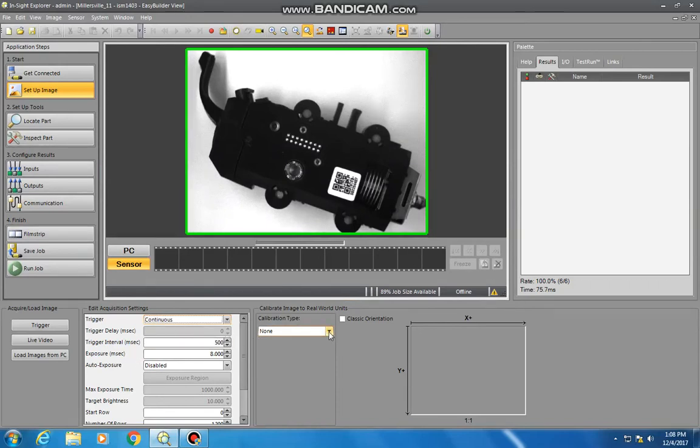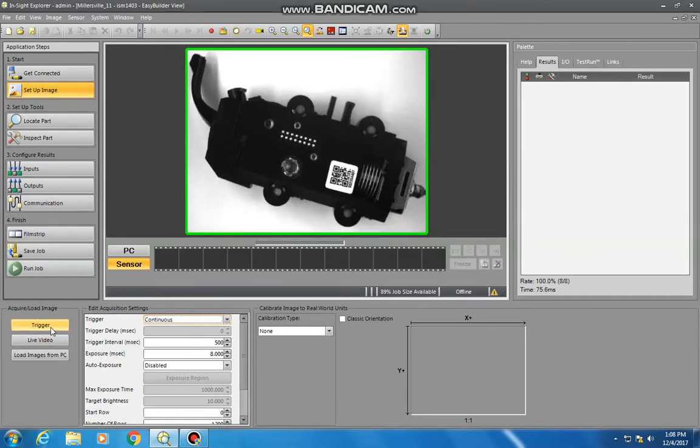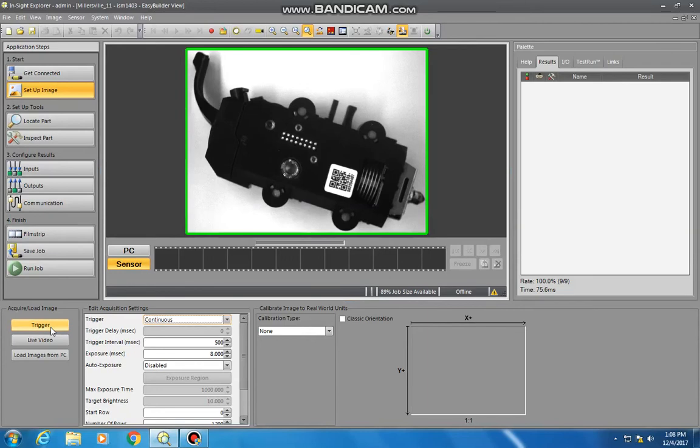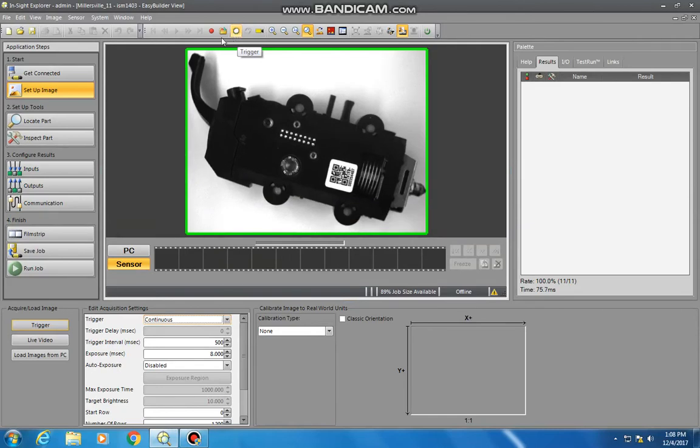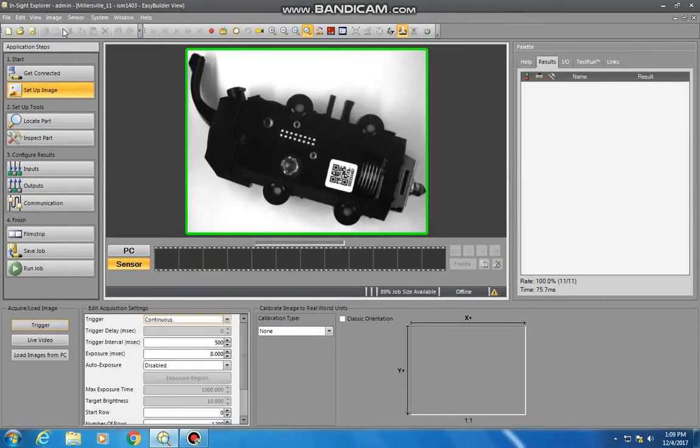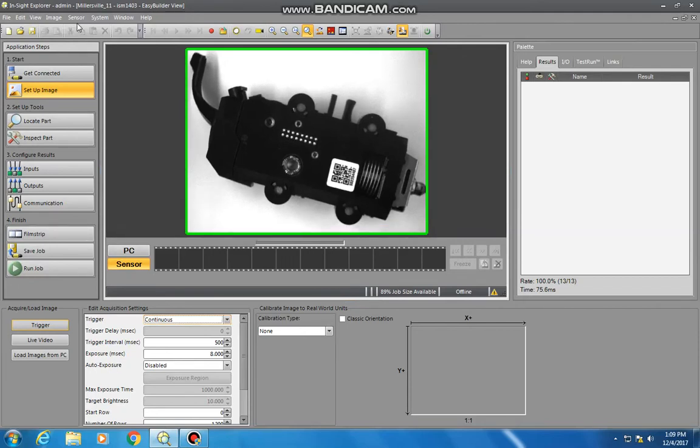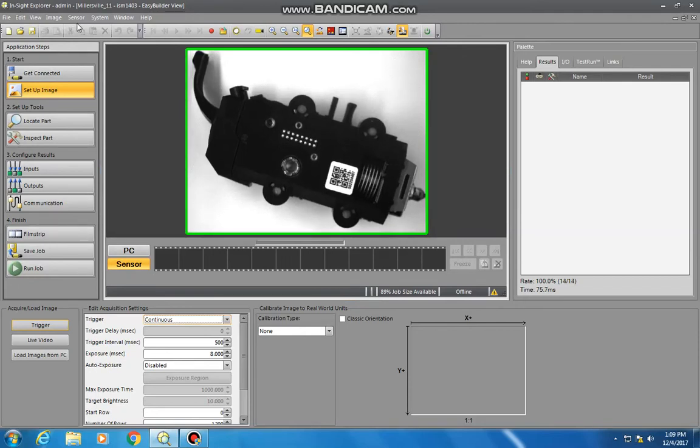After this, let me show you where you can do this trigger. Right here in setup image, you have the trigger button. Again, this is going to just recapture that image every time I move it. You have a trigger button right here, a little convenient on the menu bar. And then you also have, under image, you have trigger right there that you can do. My favorite is the hotkey F5. Pretty fantastic.